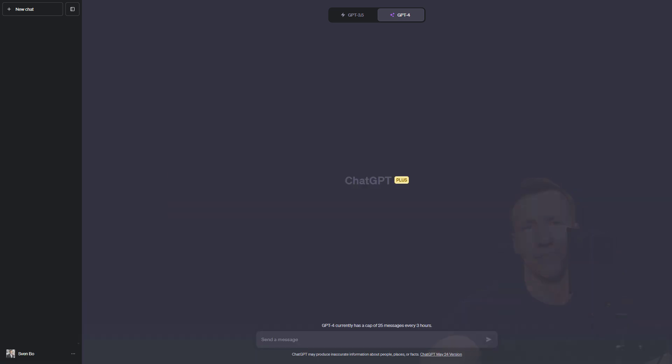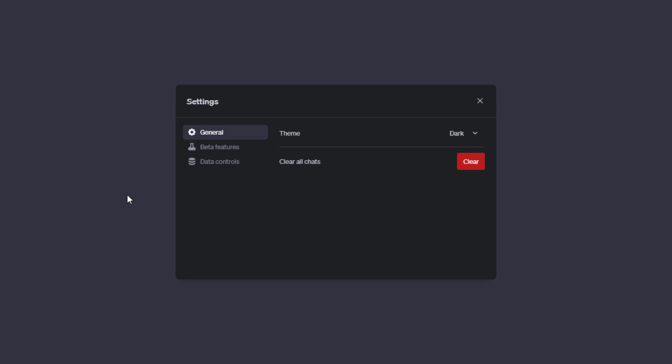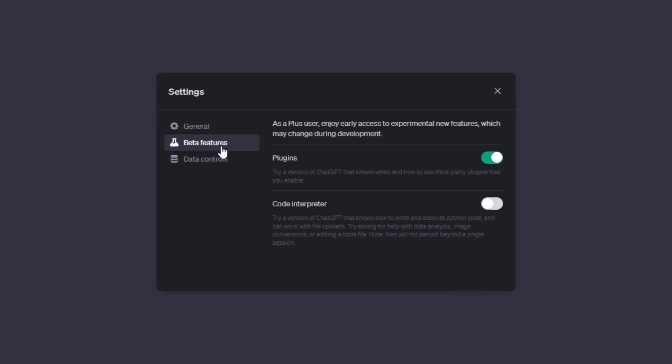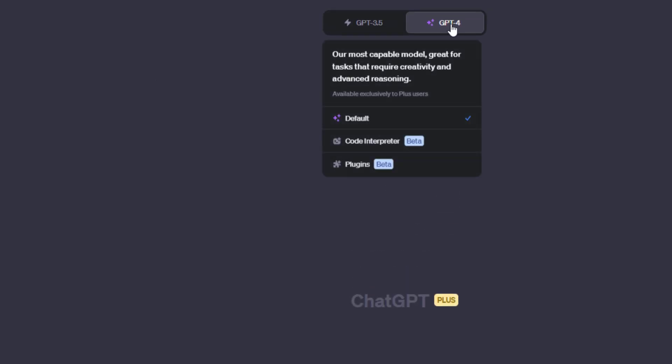To use the new feature, you need to have a ChatGPT Plus subscription. And to activate it, go to your settings and look for beta features. In there, you will find the option to turn on the code interpreter. After you do that, you will see a new choice under the GPT-4 model.